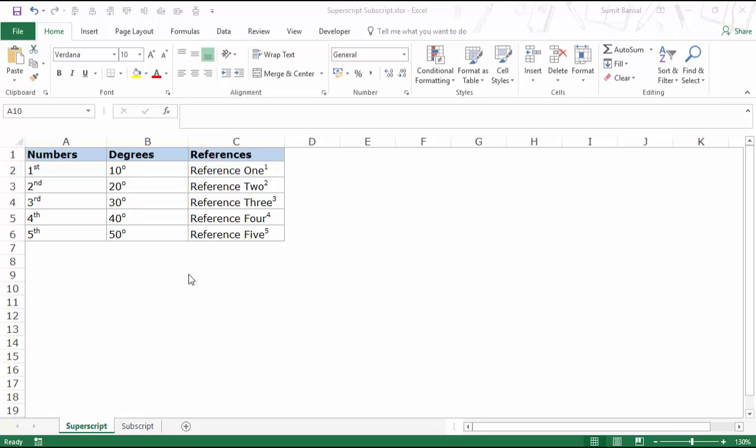Hello and welcome to the video by Trump Excel. I am Sumit Bansal and in this video I will show you how to apply superscript and subscript formatting to text in Excel.